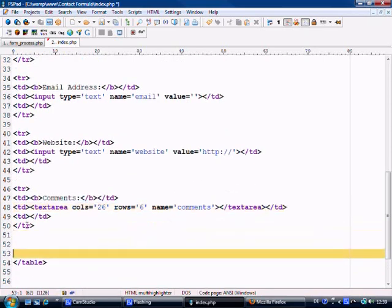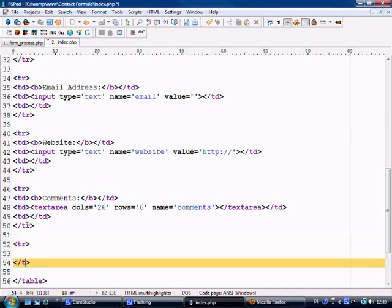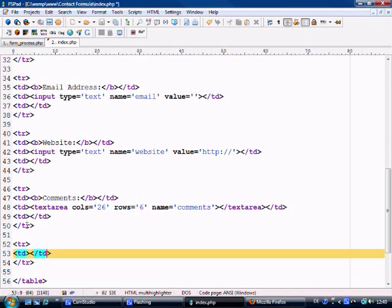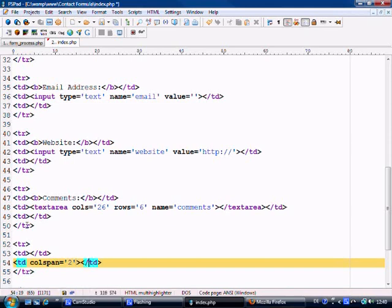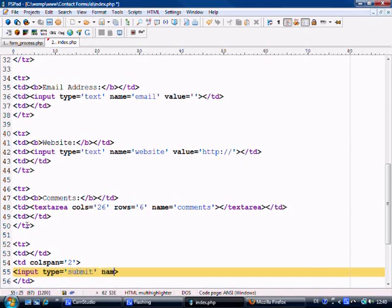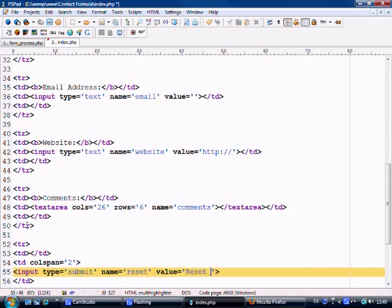Okay, the last thing we need is, we'll just hand code this. And then we'll say column span equals two, and close that off, and this is where our input buttons are going to be, input type equals submit, name equals reset, and you're probably wondering why I've used the submit button for a reset button, but we'll come to that later, reset form.